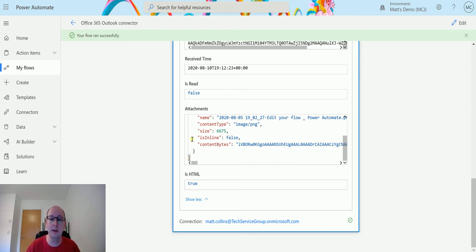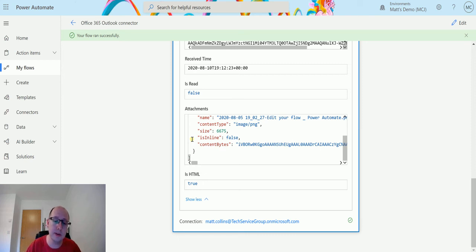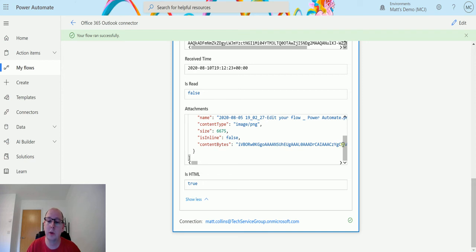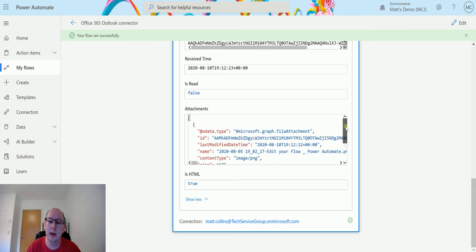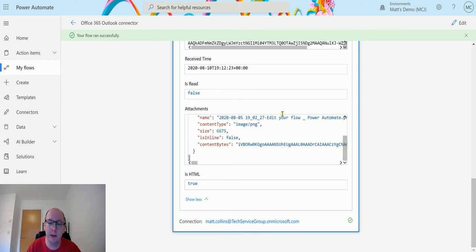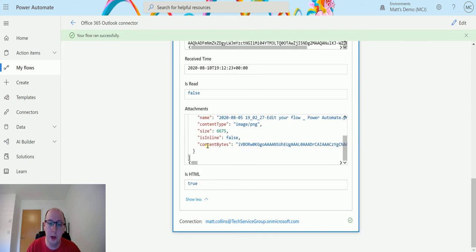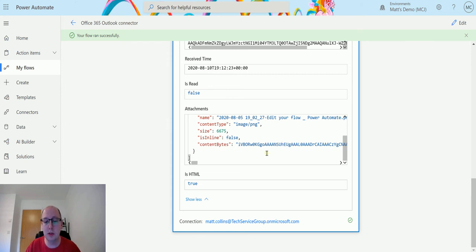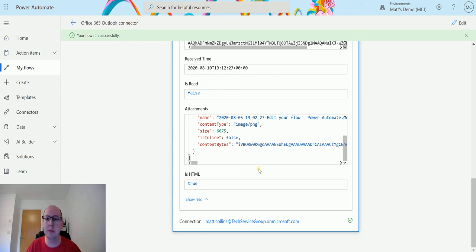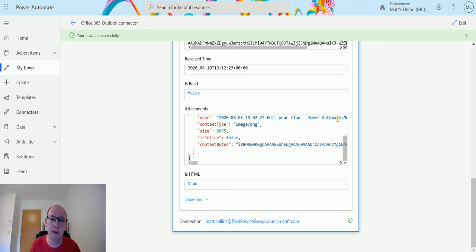So when you run it and you set that to no as the attachment, you still get this attachment section, you still get all this information, but you do not get the content itself. So if you wanted to use this content and maybe inject it into a OneDrive for Business or a SharePoint site to hold the document, hold the pictures, whatever, you actually need to set this to yes so that the action knows to bring that attachment back.